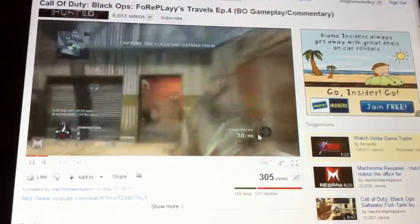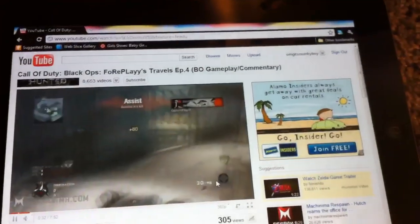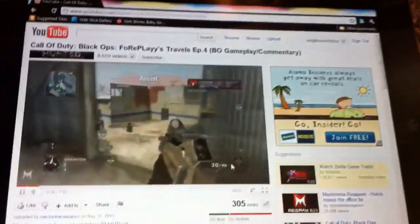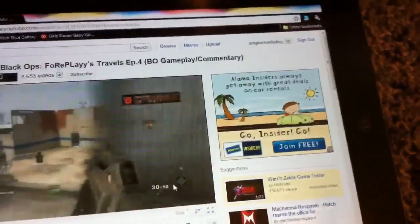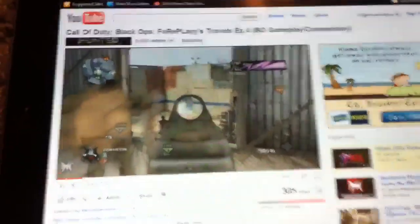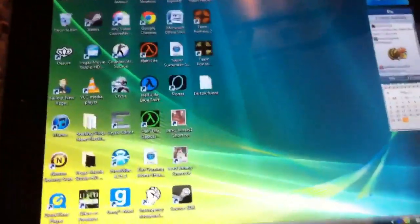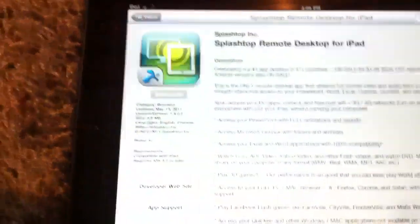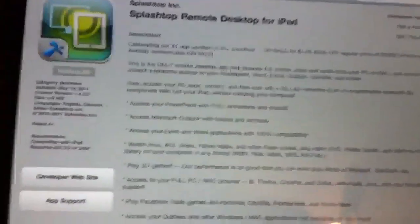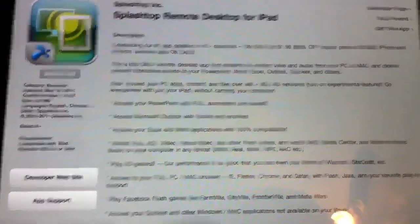I should probably wrap this up a bit I guess. This has been it for this app. I'm gonna go ahead and go back to the app store so you can see it. Splashtop Remote Desktop from iPad.